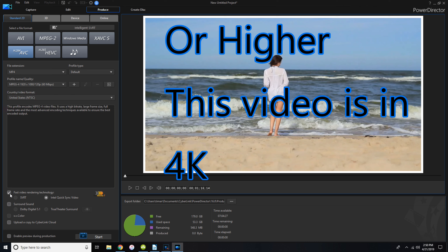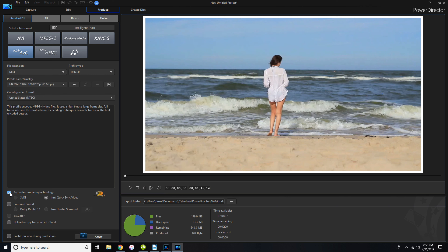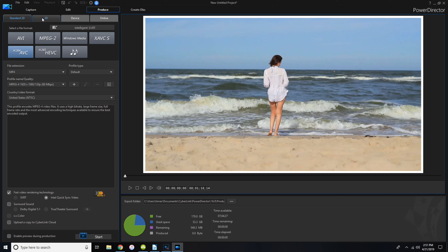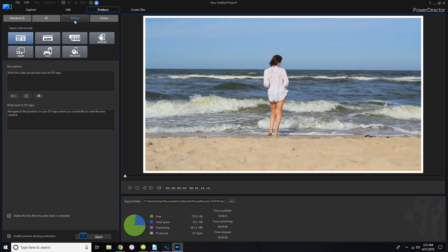Down here I have a checkbox that means when I hit Start it won't give me a preview in this window while it exports, which makes it export faster. The bottom section shows you free space, used space, remaining space, and time available. You click the three little dots to tell it where to put the file and give it a name. Up in the tabs I always use Standard 2D, but you also have 3D, Online, and Device tabs.